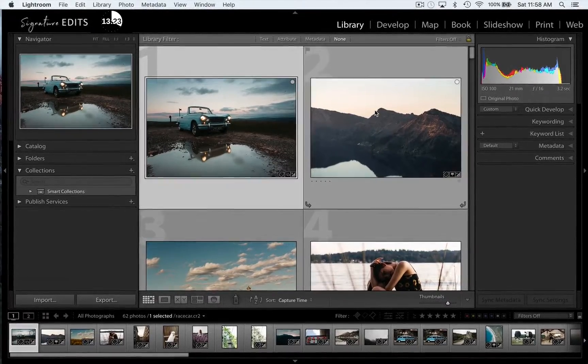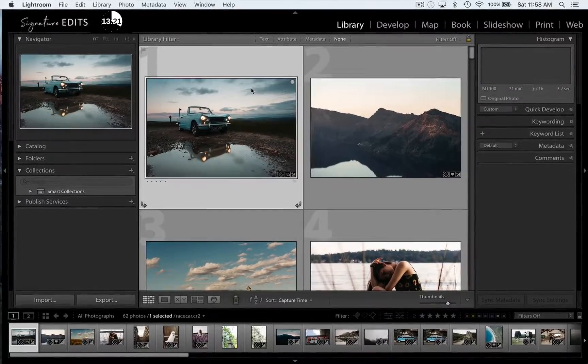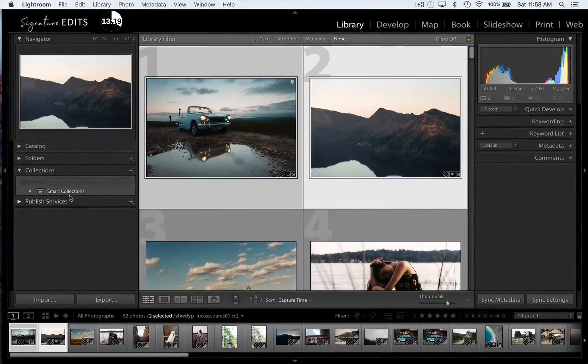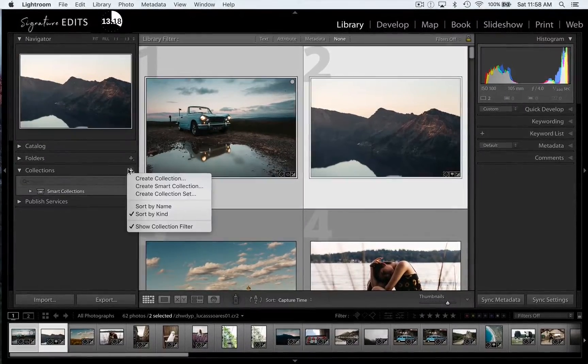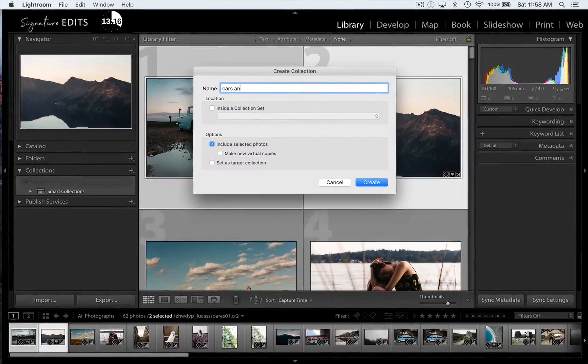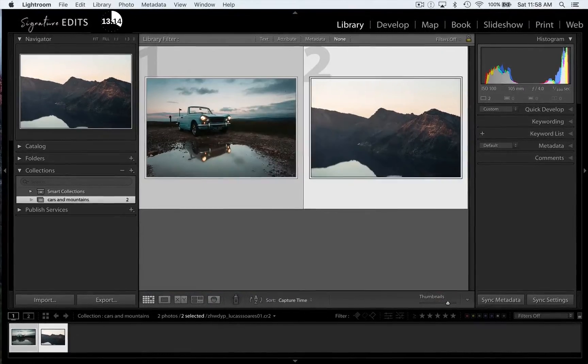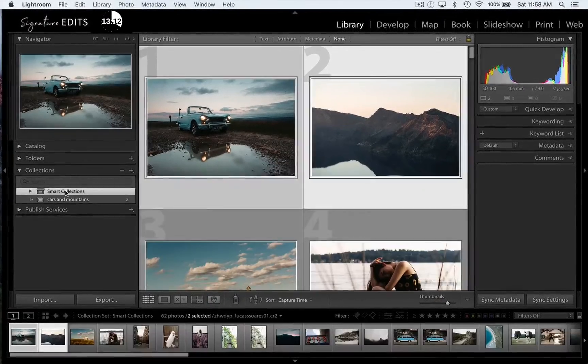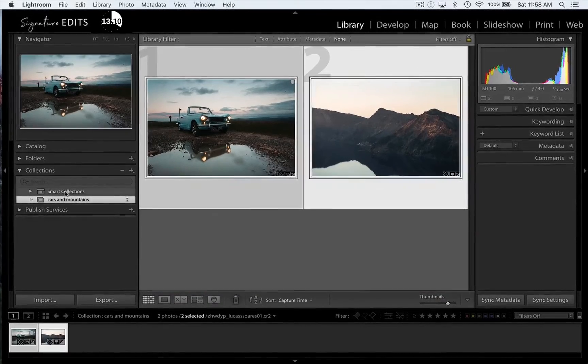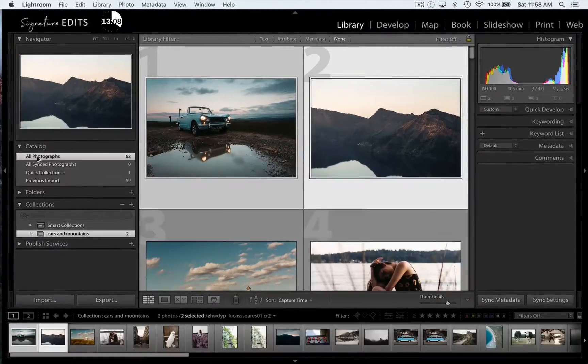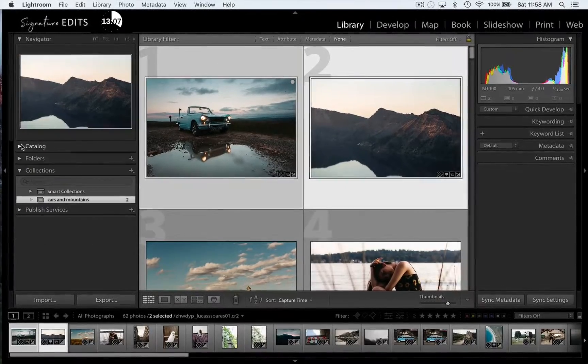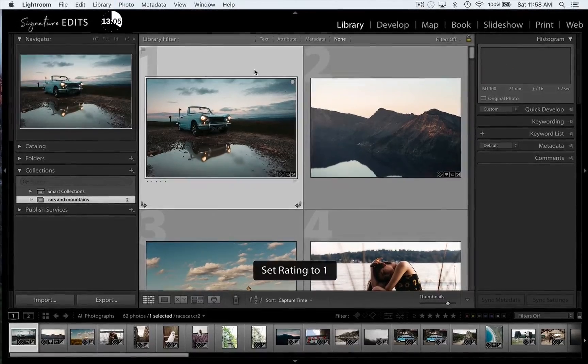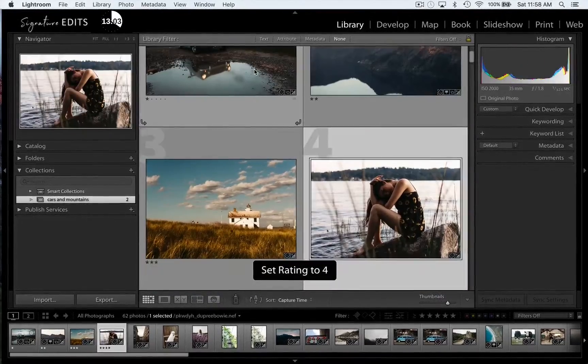So once I've got that inserted, I can head over to the catalog section and show you all the photos and how they're organized. Catalog shows you all the photos in your library. Folders shows you where those photos are being stored on your computer. Collections allows you to actually create virtual folders inside your library and just sort your images.